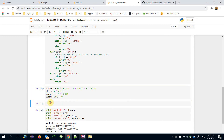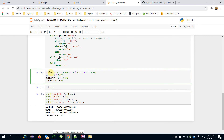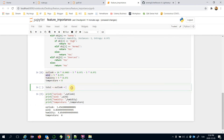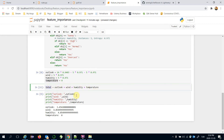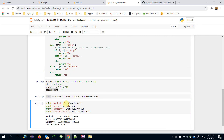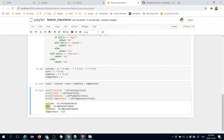We can actually normalize those values. The total value is going to be the sum of all feature importance values, and then we divide each by that total and multiply by 100. To summarize: both wind and humidity features have 36 percent importance, and the outlook feature has 26 percent importance.